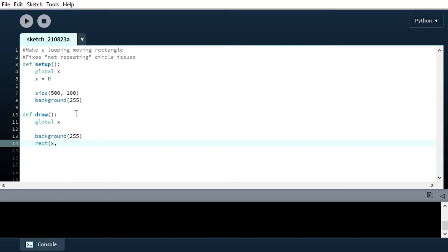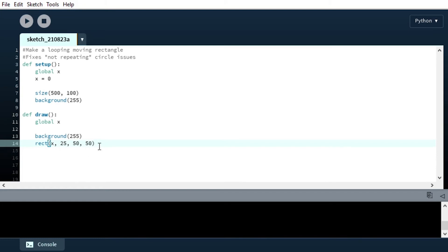And it's going to have a length of 50, and it's going to have a height of 50. So that should be right square, pun intended, in the middle of our canvas.